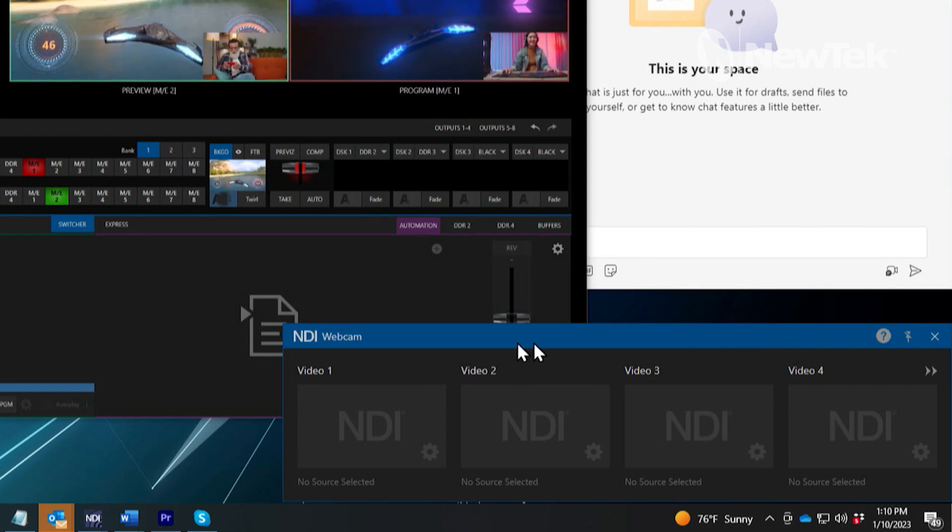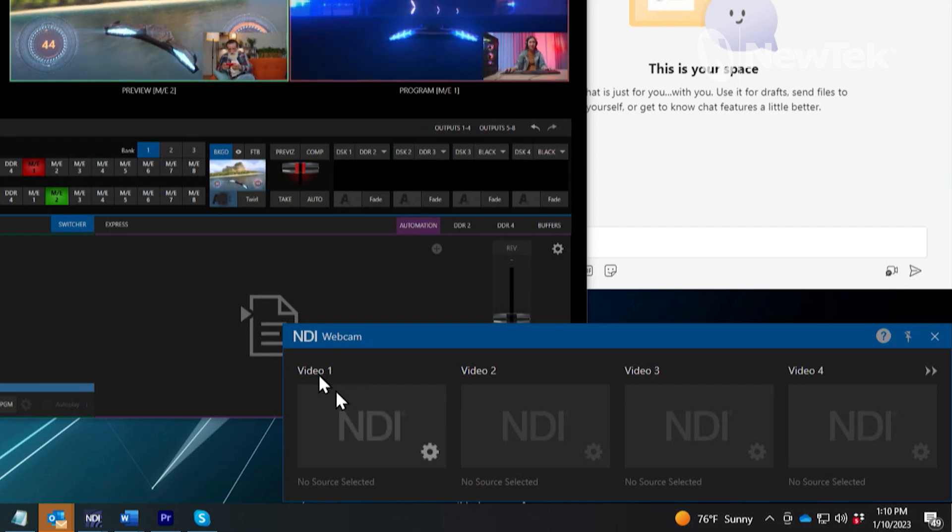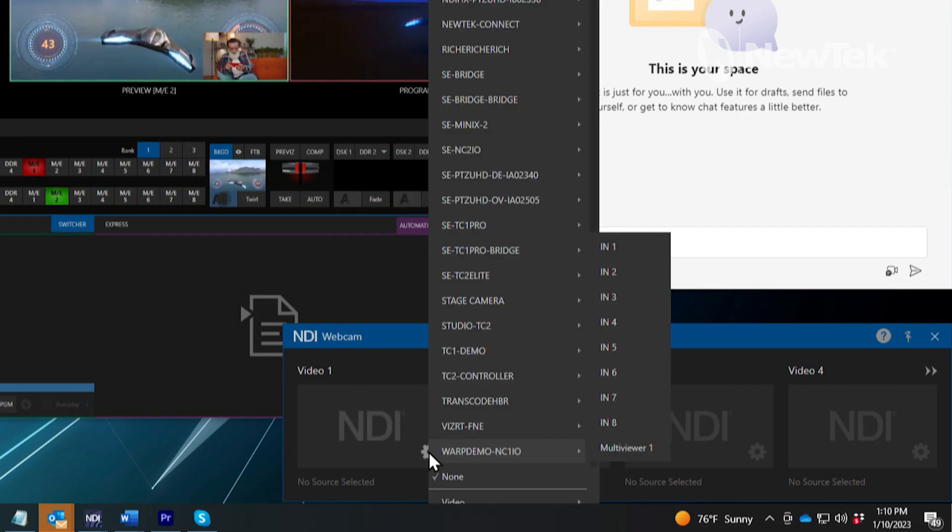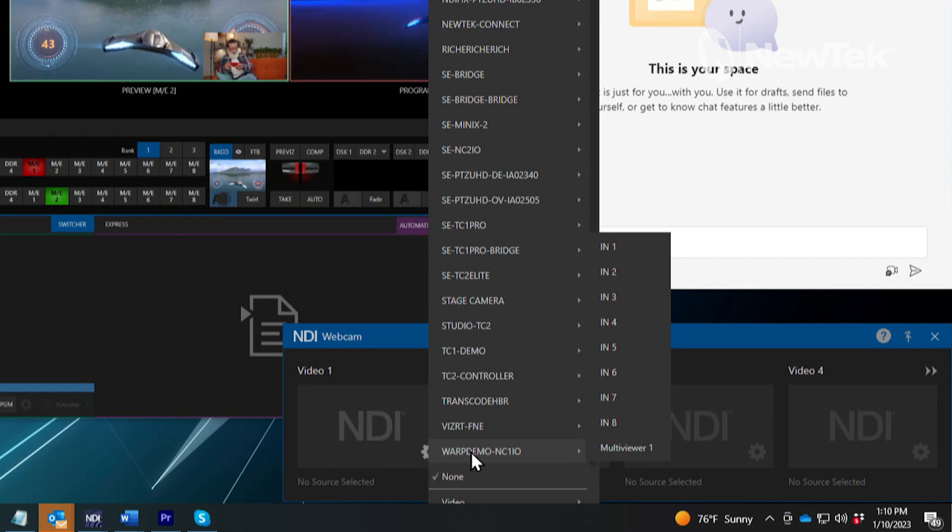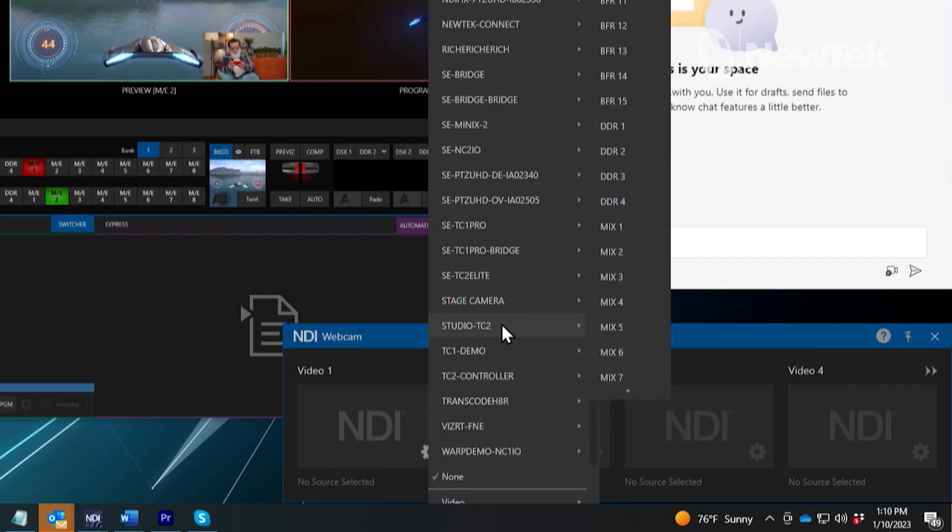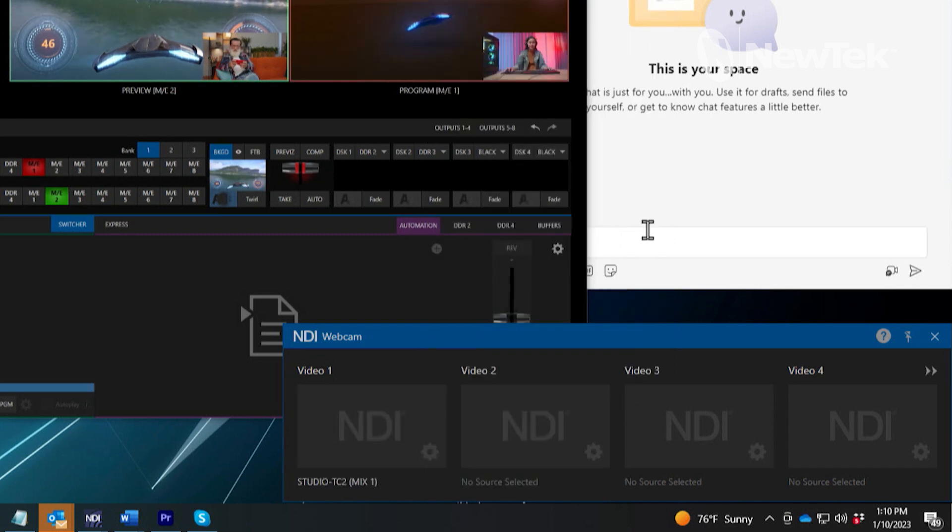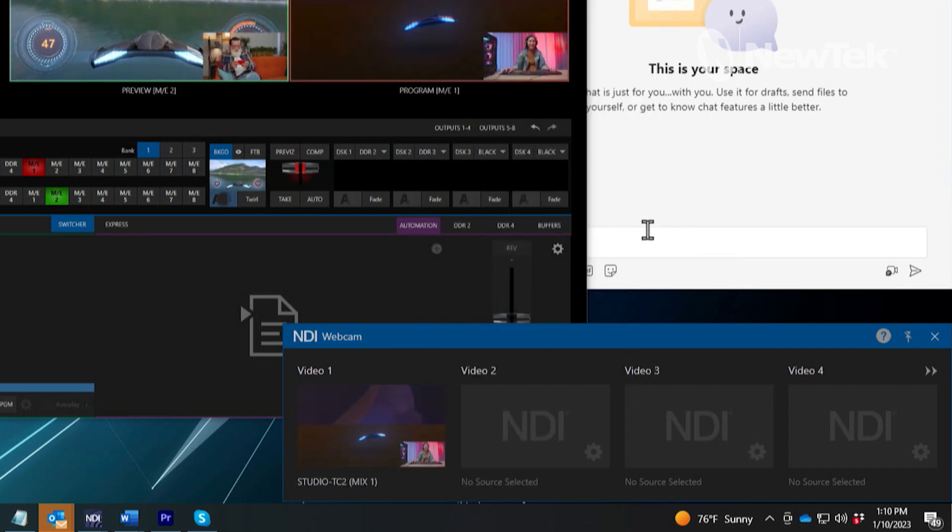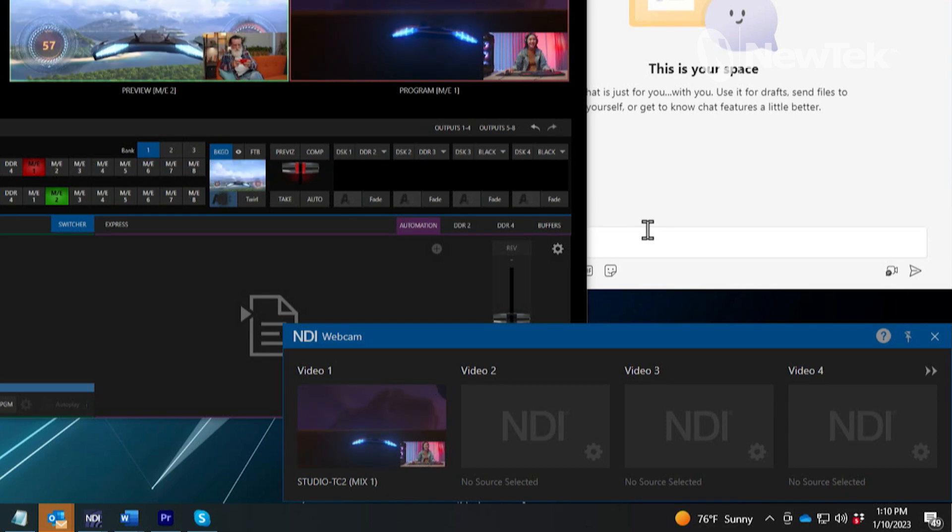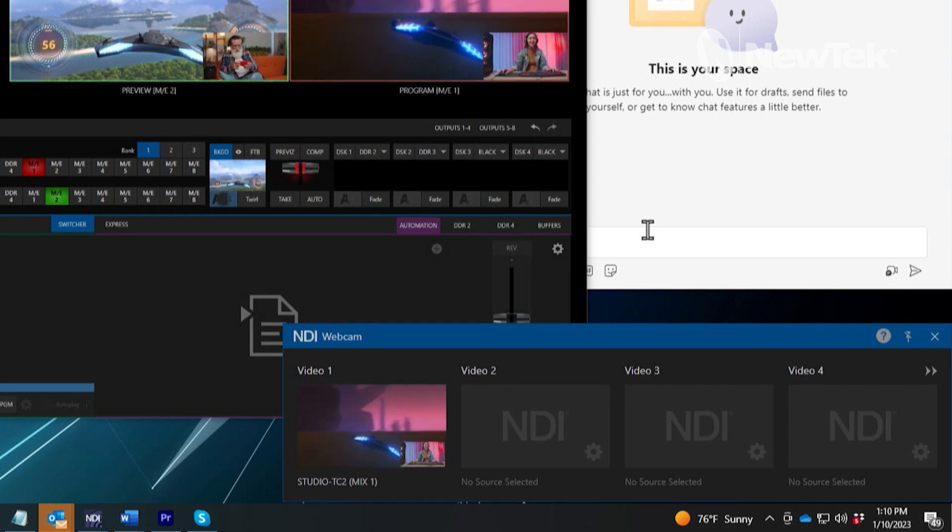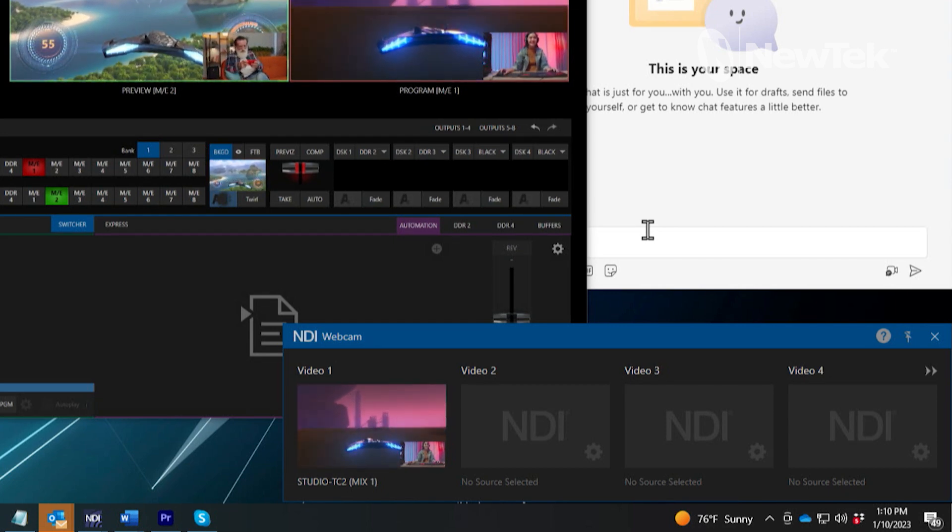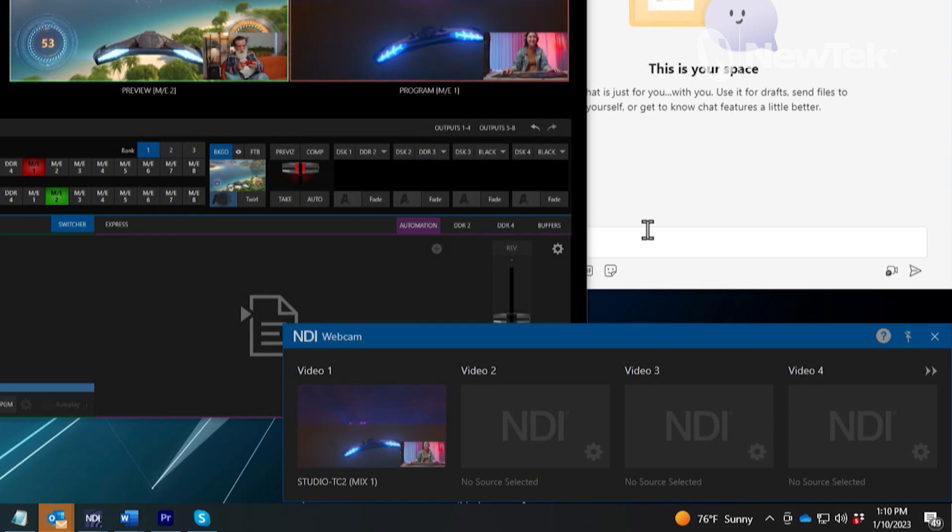So what we are going to do is I am going to go to video number one here for today's example. I am going to click on this gear icon and then let's find the output of my TriCaster. Now I am using a TriCaster 2 Elite for this example today but you can use any NDI enabled TriCaster to accomplish this so if you have a TriCaster Mini that will work as well.